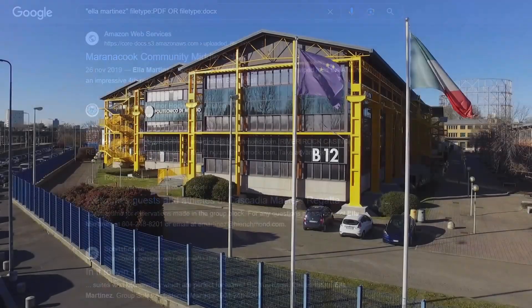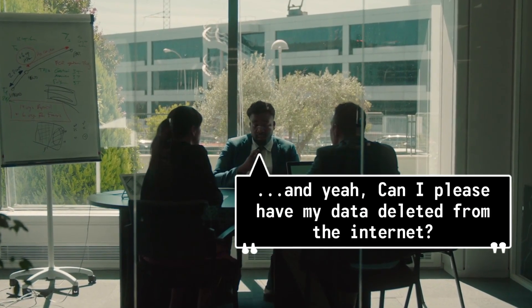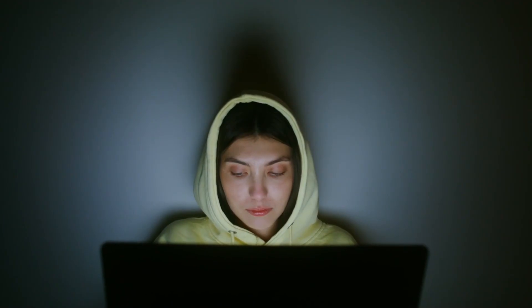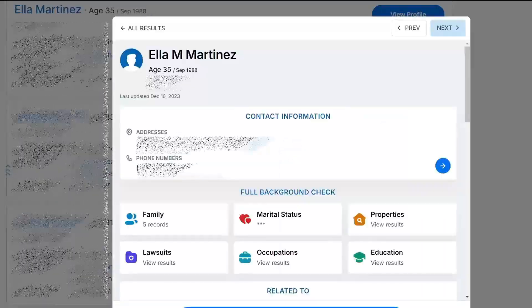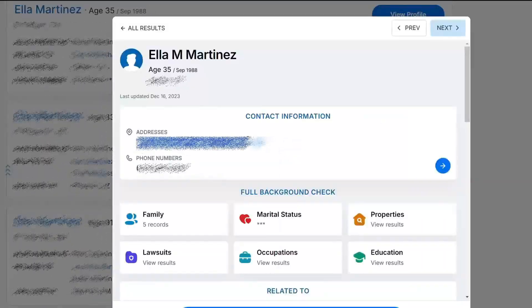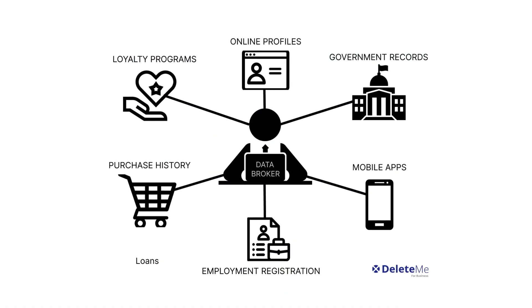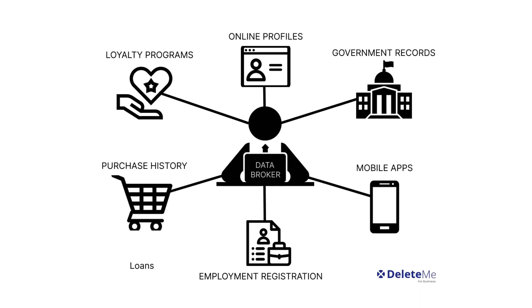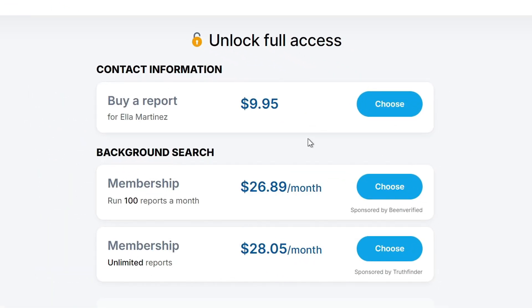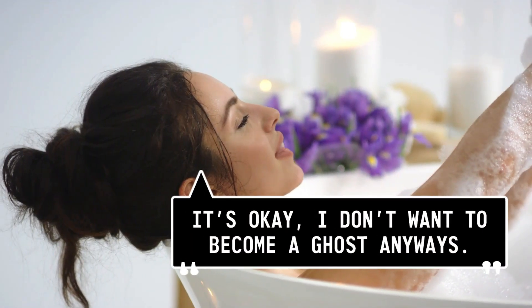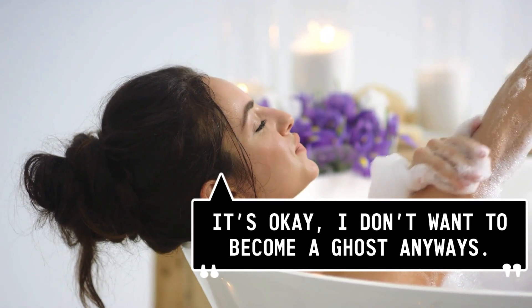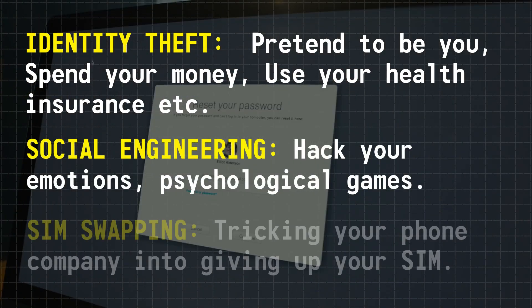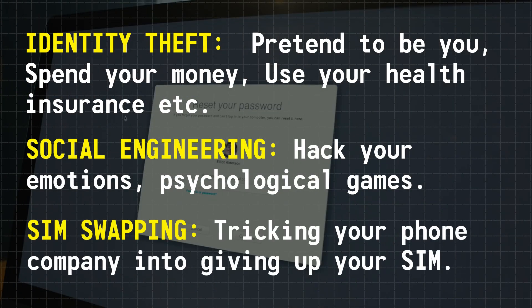Some of these sources may be things like your university, school, or workplace that you can ask to take your information down, but others might be more challenging, including results from data brokers or public records. Data brokers are companies that gather information on individuals from various sources and sell it to anyone interested for a few dollars. This is concerning even for those who don't want to become a ghost online, because hackers or scammers can use this information for identity theft, social engineering, or SIM swapping, and cause serious damage.